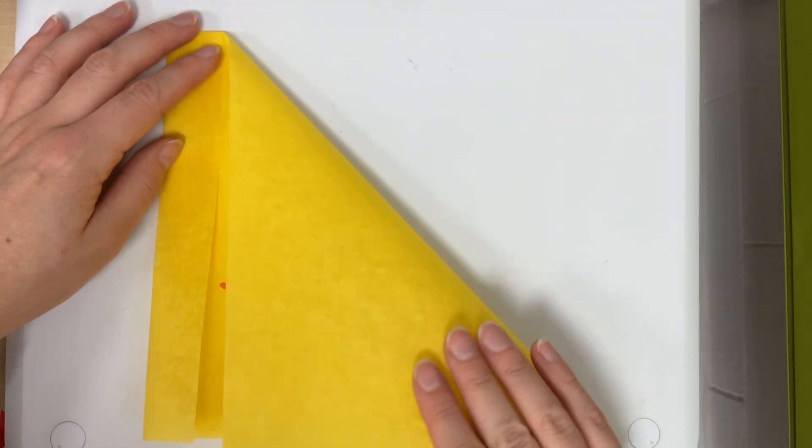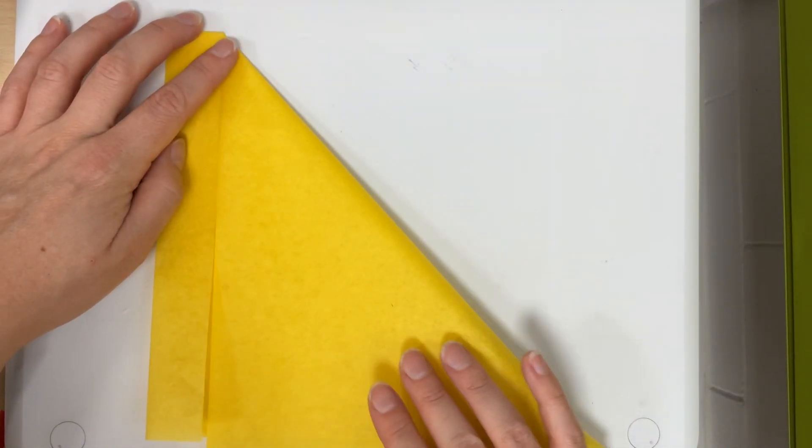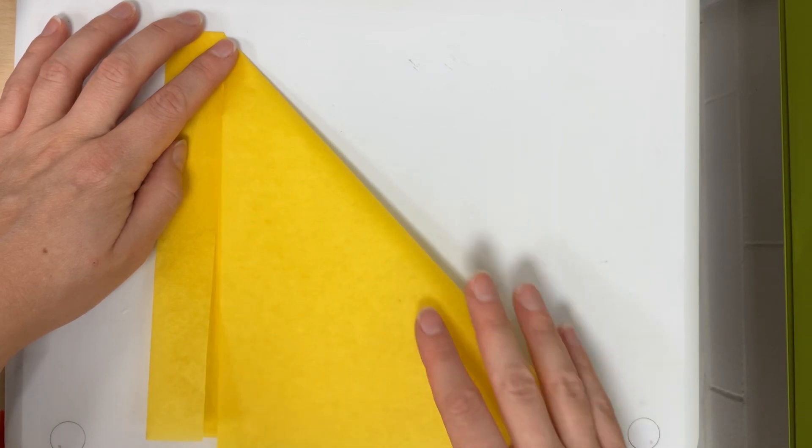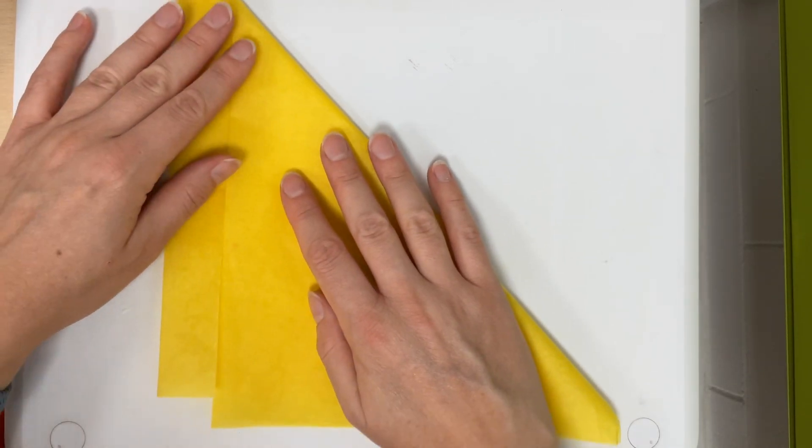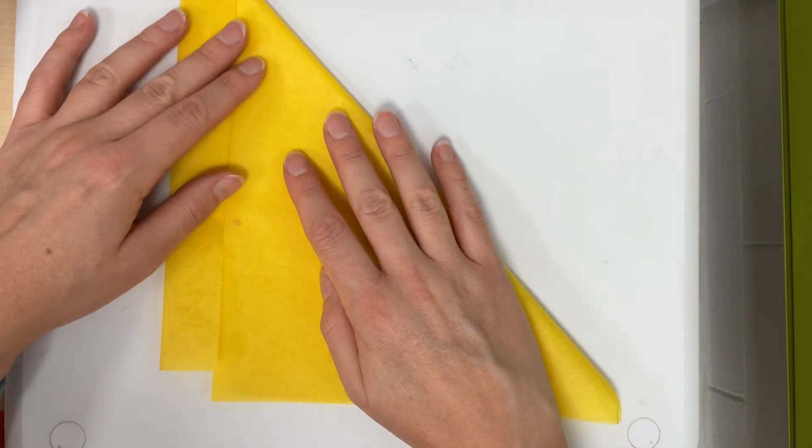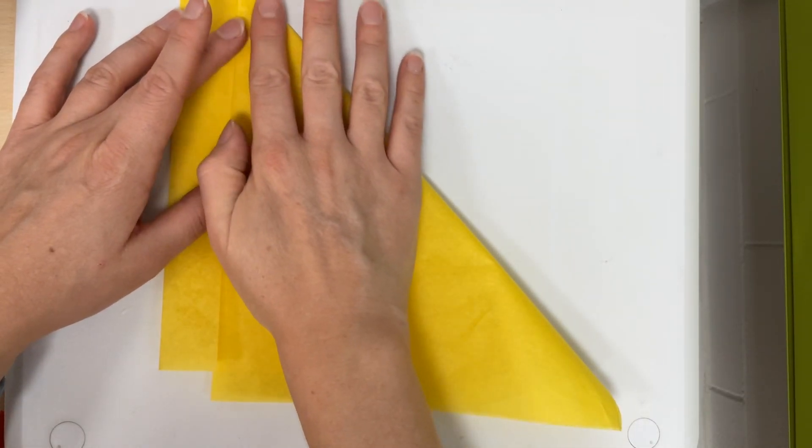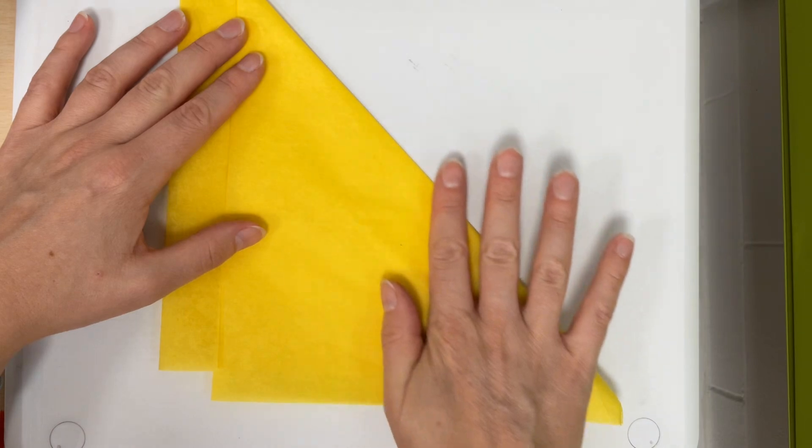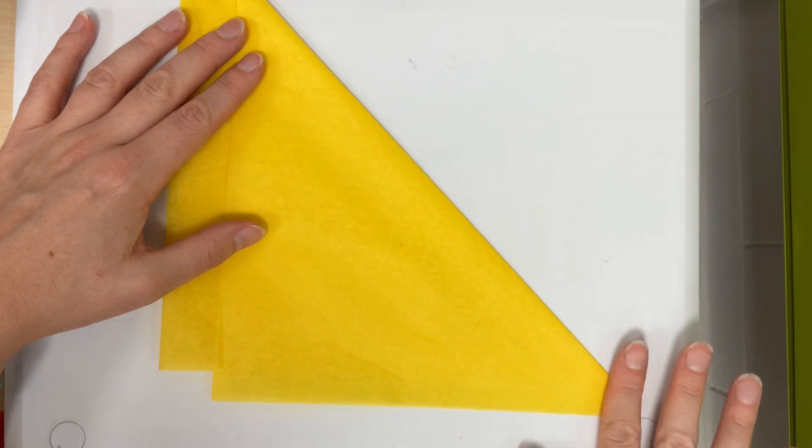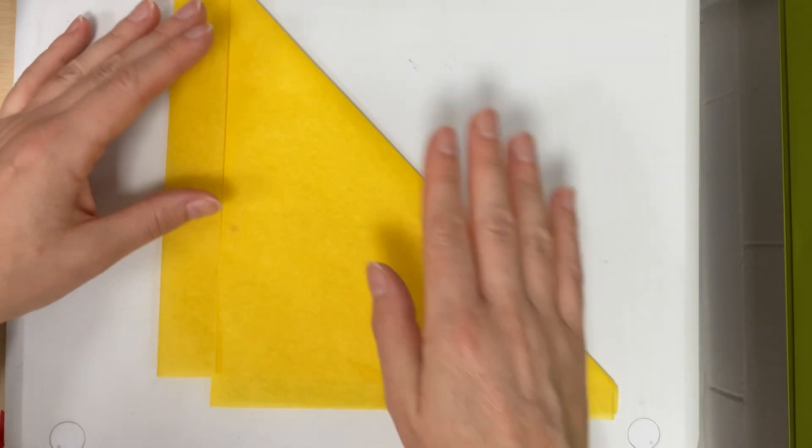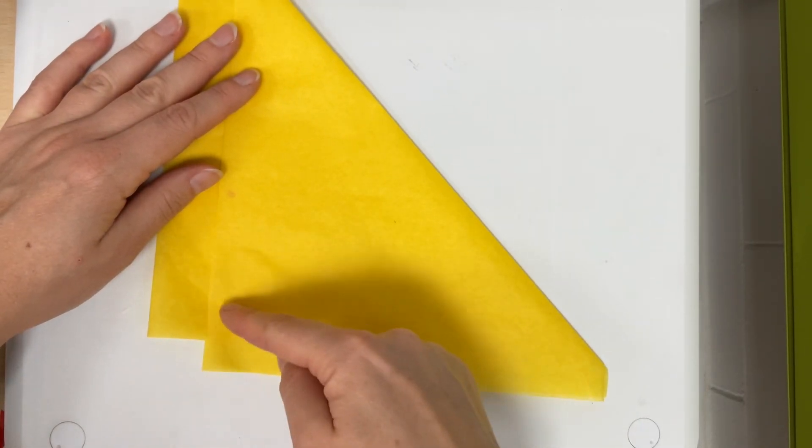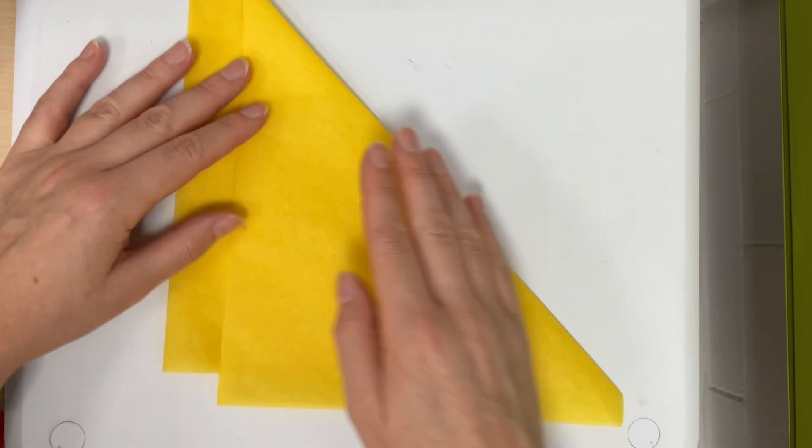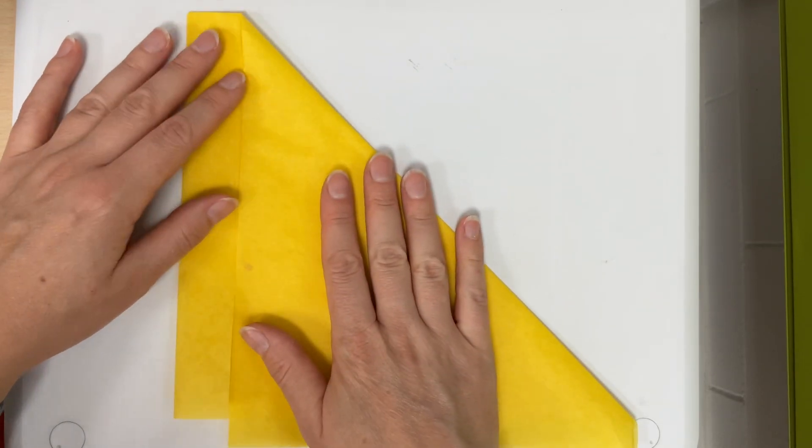I'm just folding it to right here. Okay so I fold it like that and I press it down. Now it's not perfectly lined up here. That's totally fine.